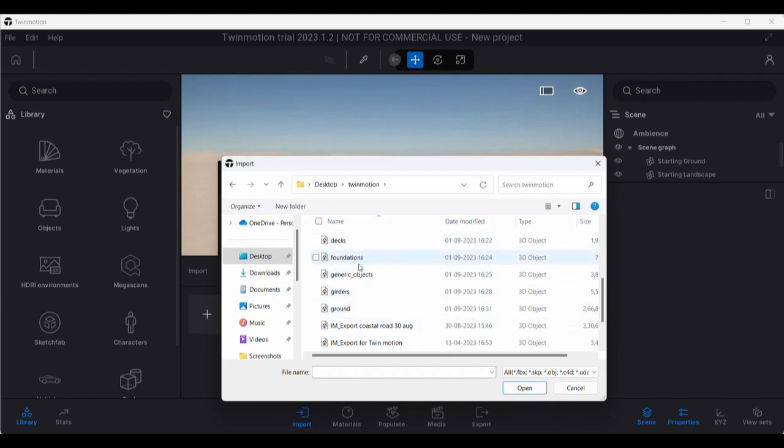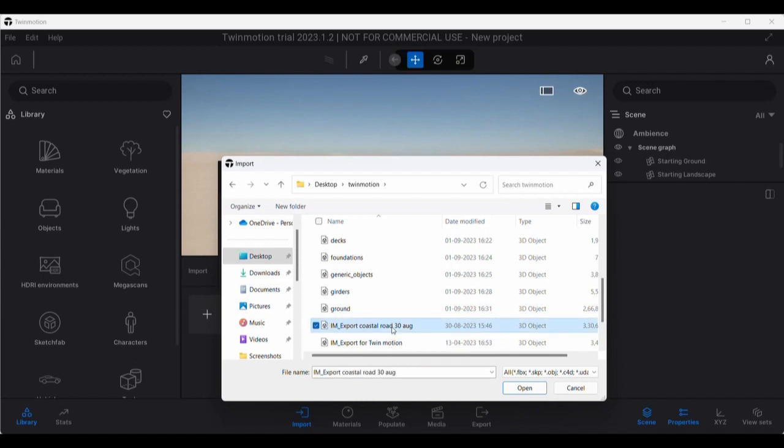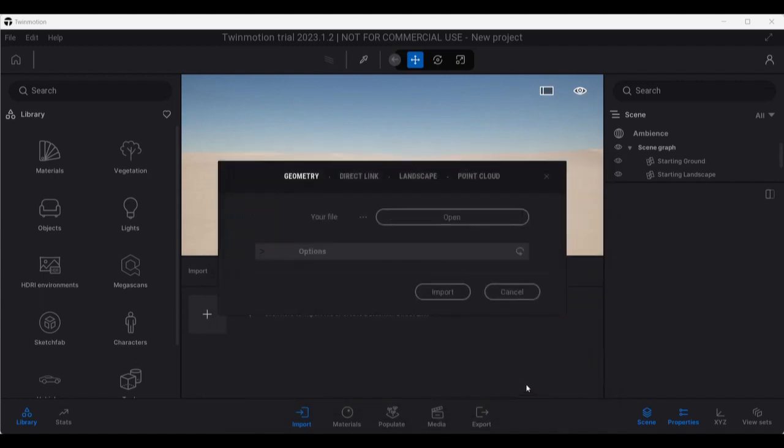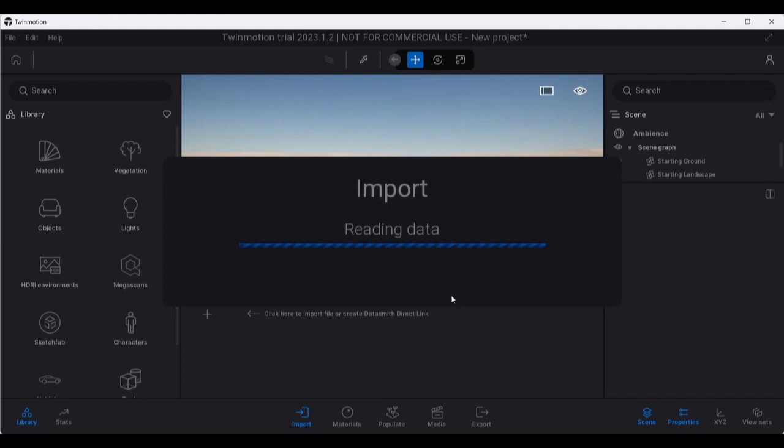Or maybe I will use my earlier file which had the complete project. I'll just open that over here. Now once I do this, I can bring my complete project to the Twinmotion interface. Once this import is done, I can start working with the Twinmotion details.